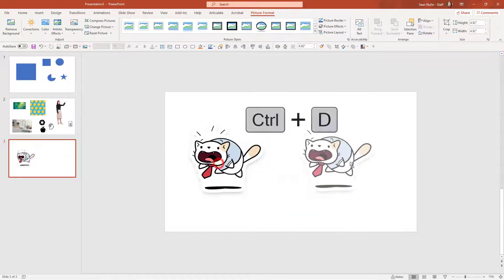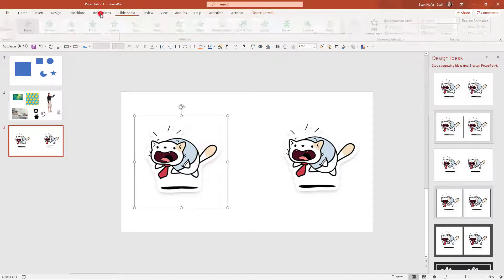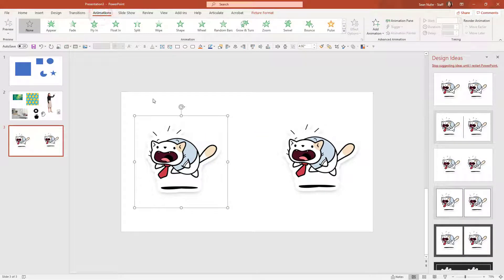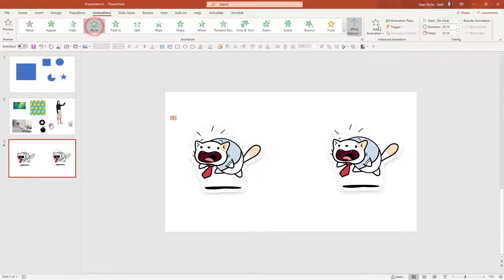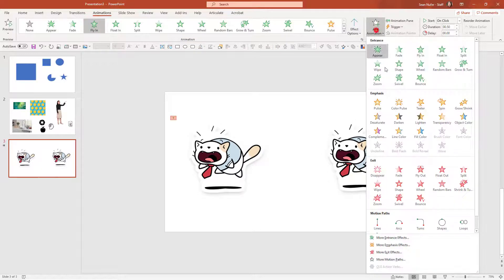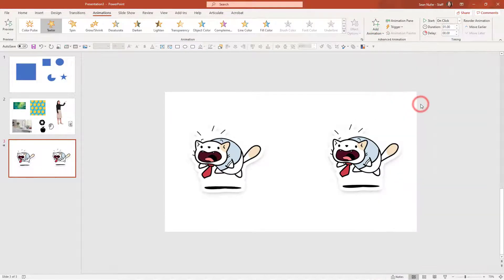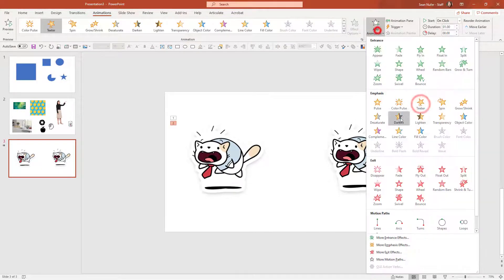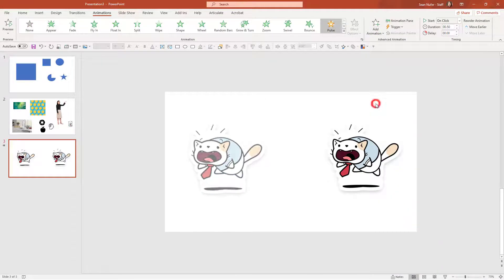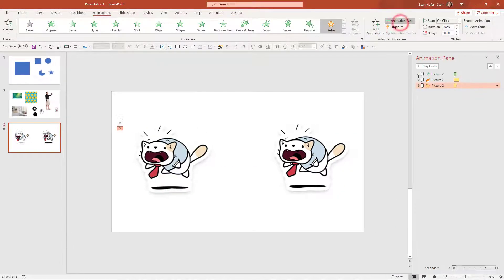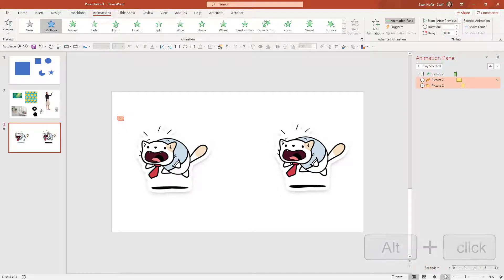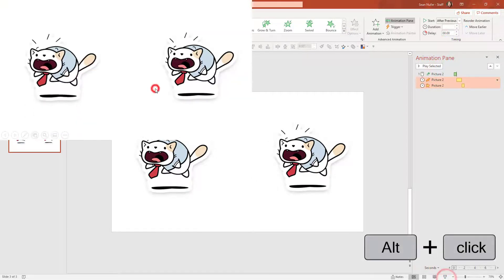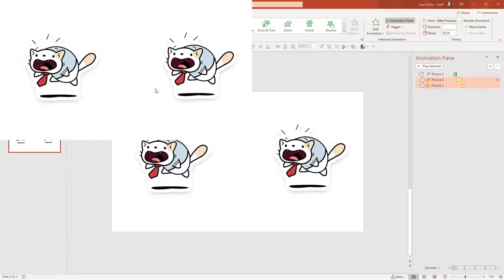Alright, so there's two cats with ties and I'm going to add some animations to one of them. I'm going to have him fly in for one, and then I'll add an animation to maybe teeter, and then animation to pulse. Go to the animation pane and these I'm going to set to advance after previous. So here I can see my animations. It flies in, it teeters, and then it pulses.